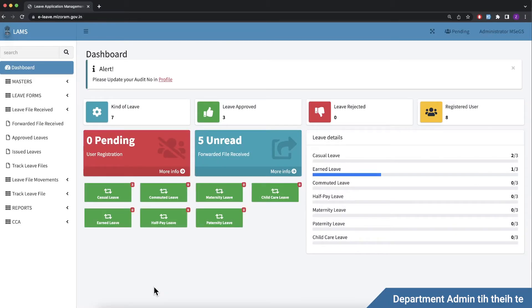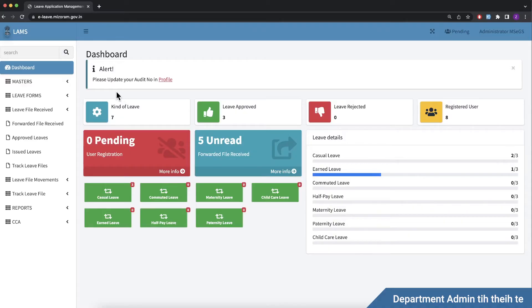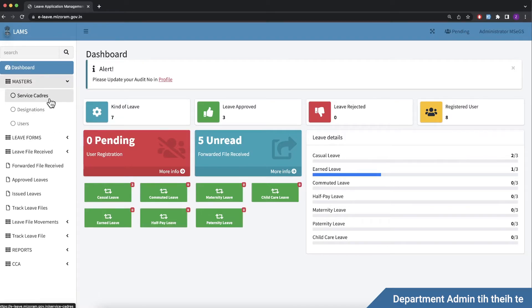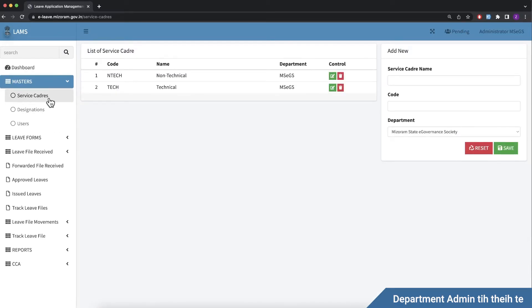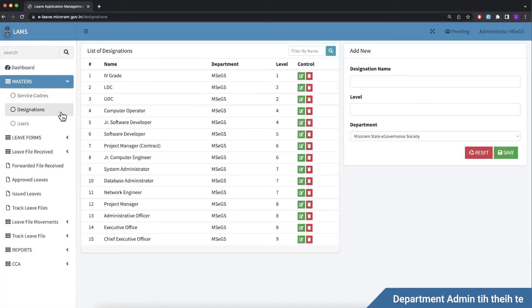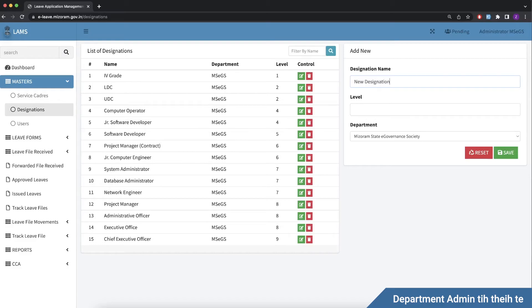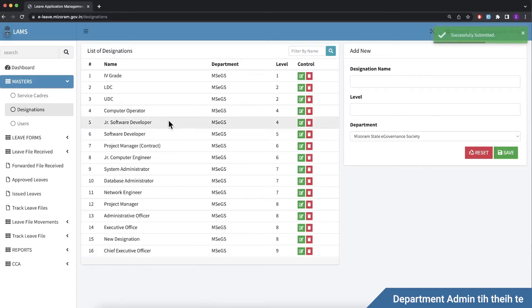Department admin account. Admin dashboard. We have masters, service getters, and the department is available. We have the designations and the applicant. We have a department register. We have a new designation.